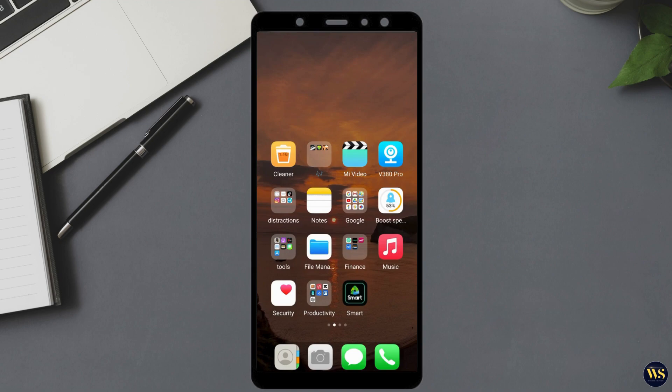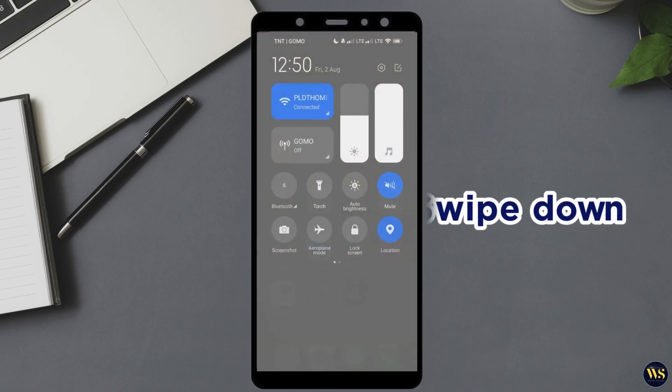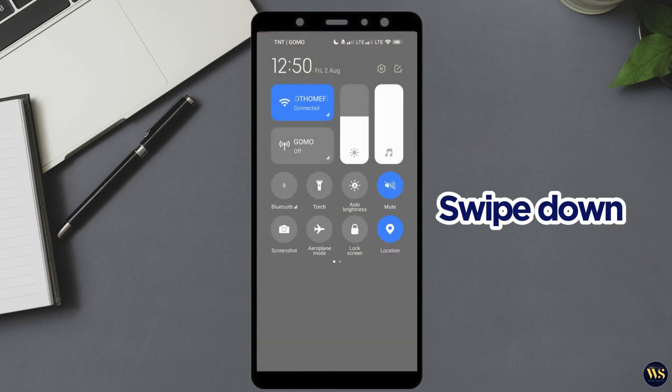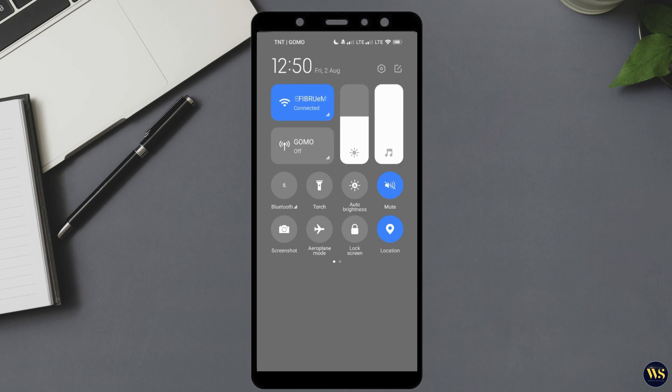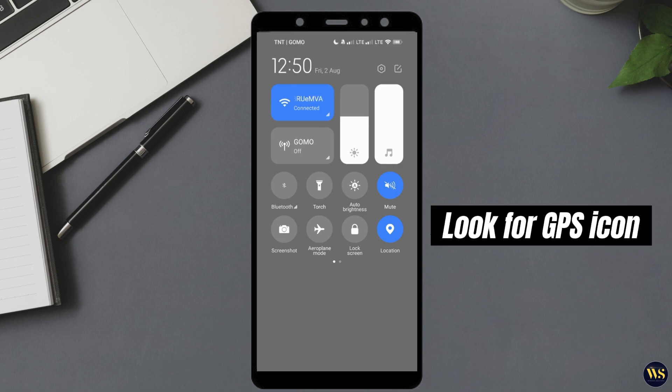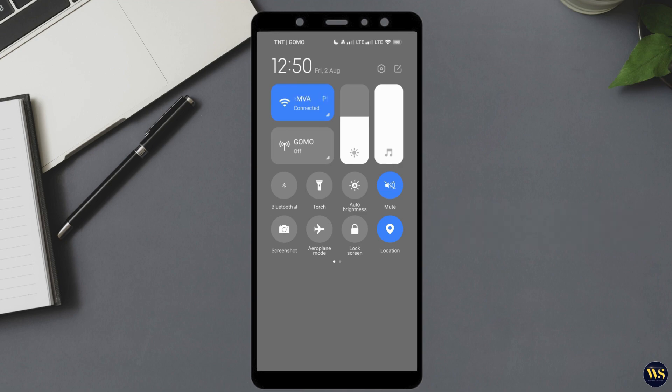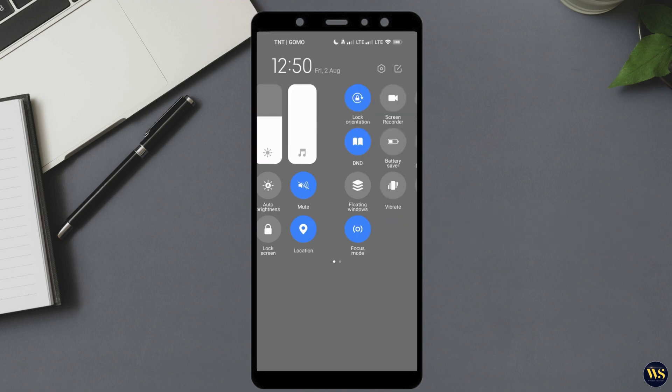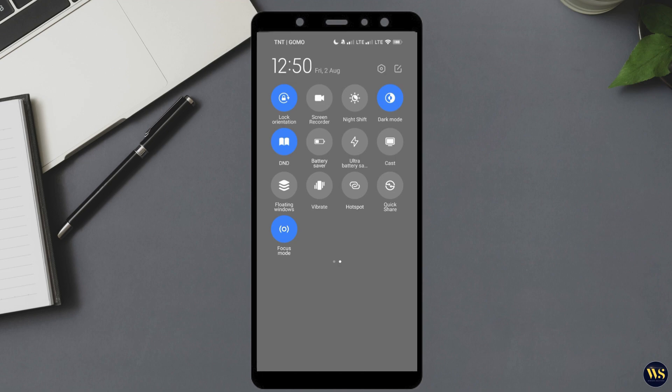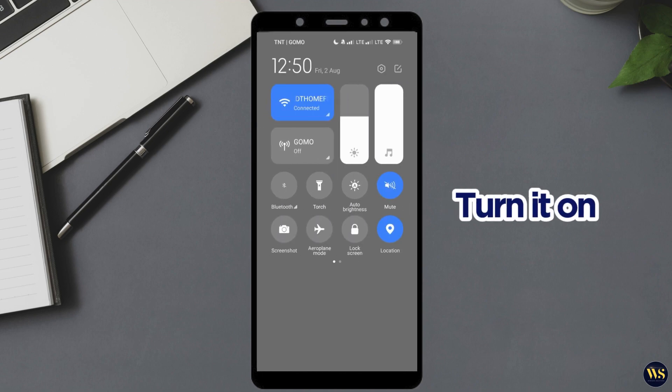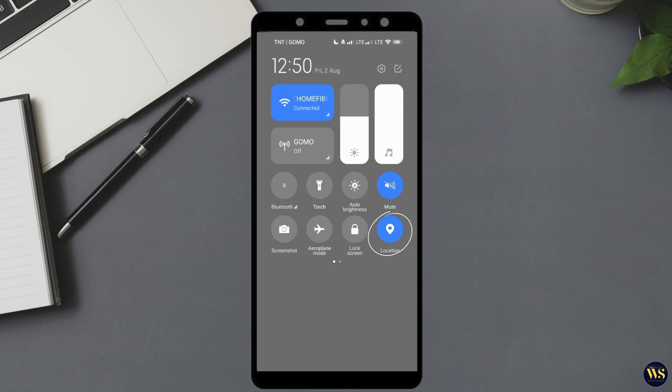After restarting your device, swipe down from the top of your screen to access the notification bar. Look for the GPS icon, which might be labeled as location or show a satellite symbol. Tap on this icon to turn on your GPS. If the GPS functions correctly after the restart, that is excellent news. It means the restart likely resolved any temporary issues or glitches affecting your GPS.